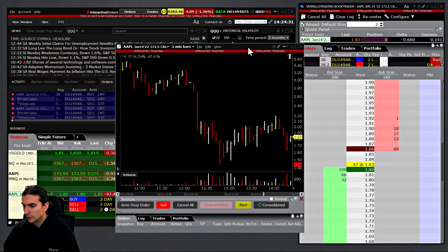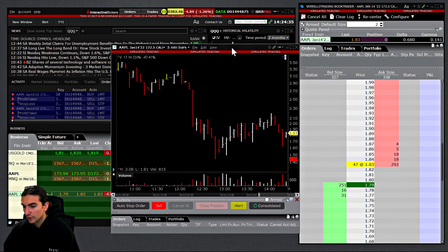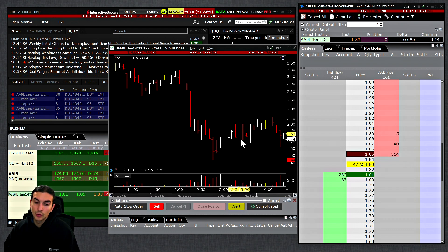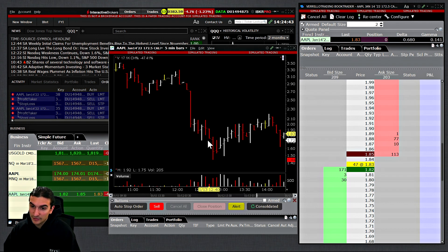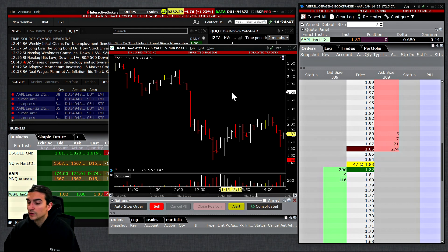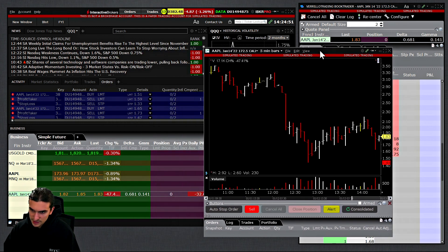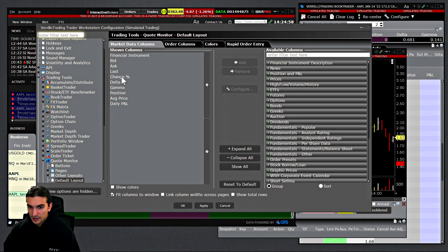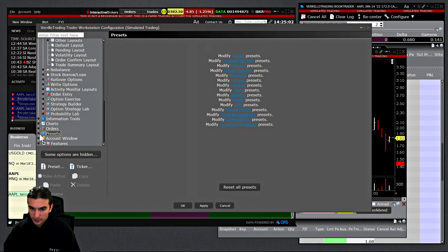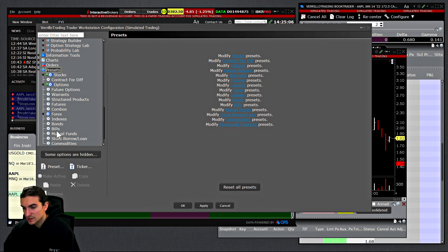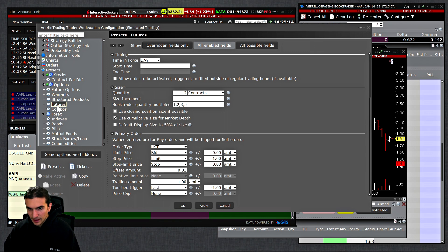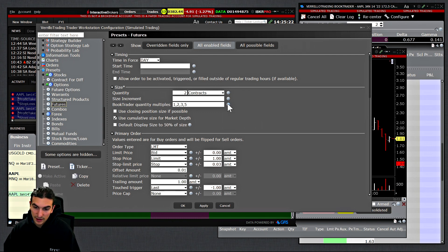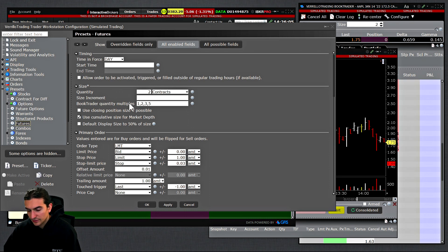Now I'll show how it works on the Chart Trader and how to configure a button that defaults to your order preset configuration, so you don't have to set tick amounts in the hotkey menu. First go to File, then Global Configuration, then Presets near the bottom. You can set presets for asset classes as well as individual symbols. I'll use futures as an example — everything configured in this preset will apply to every futures contract.